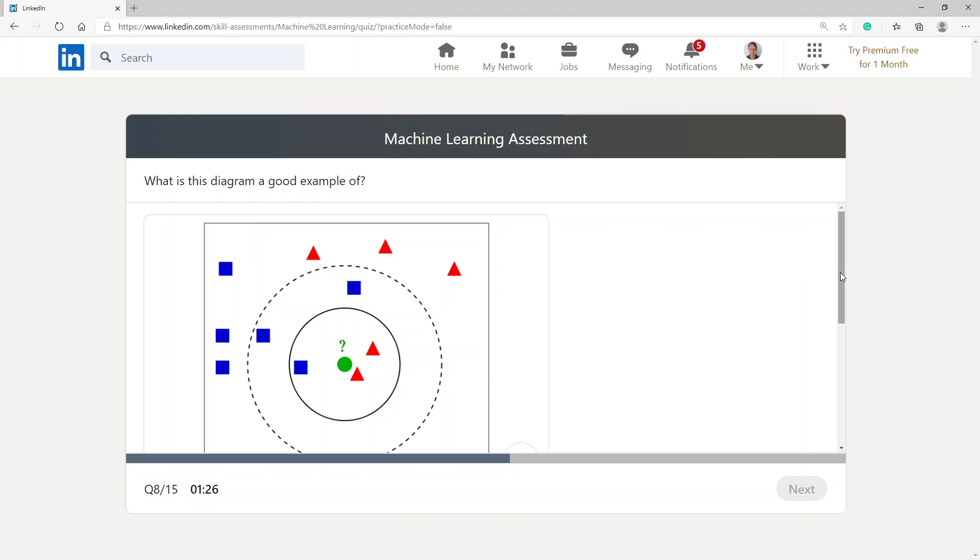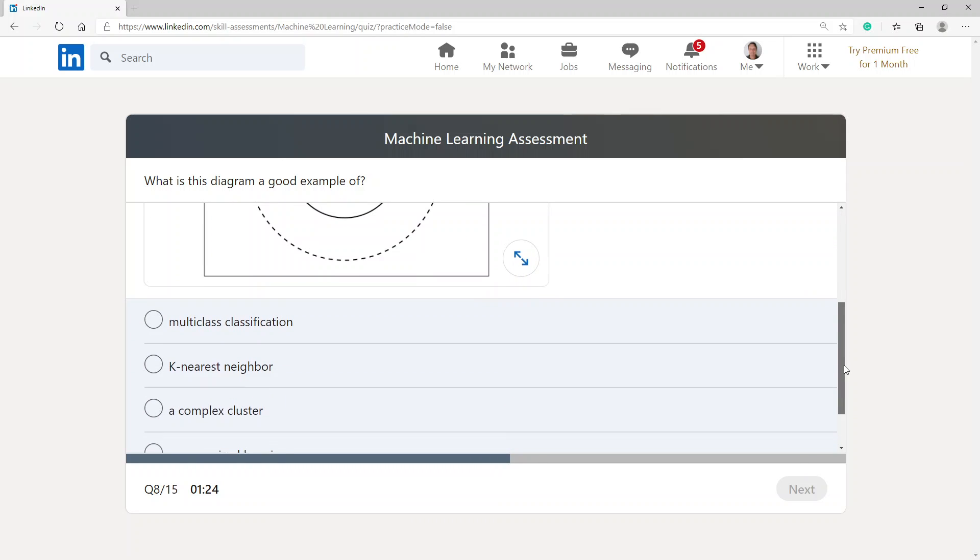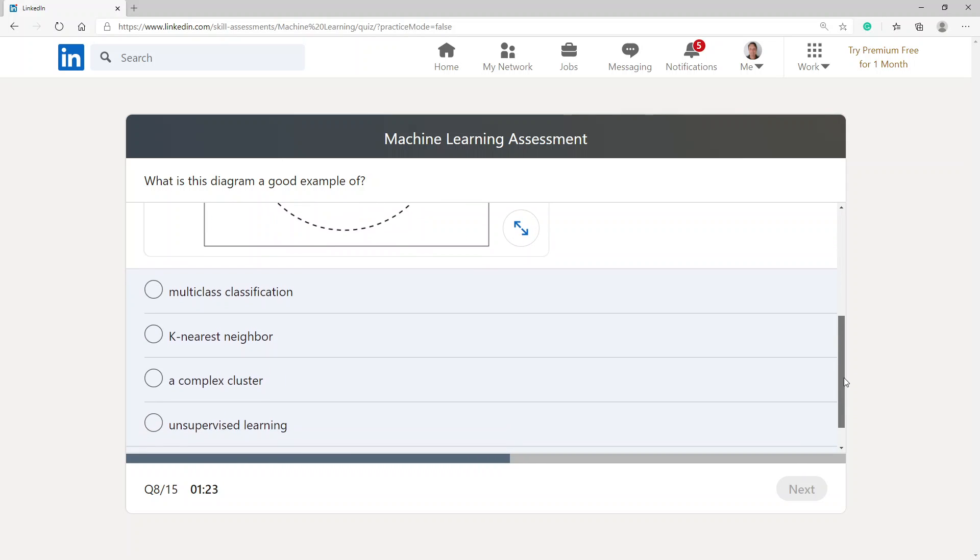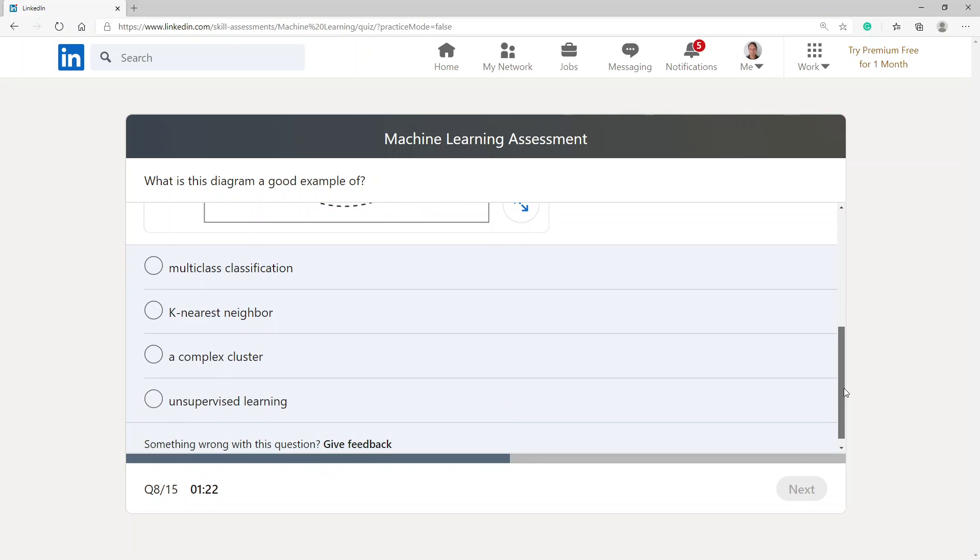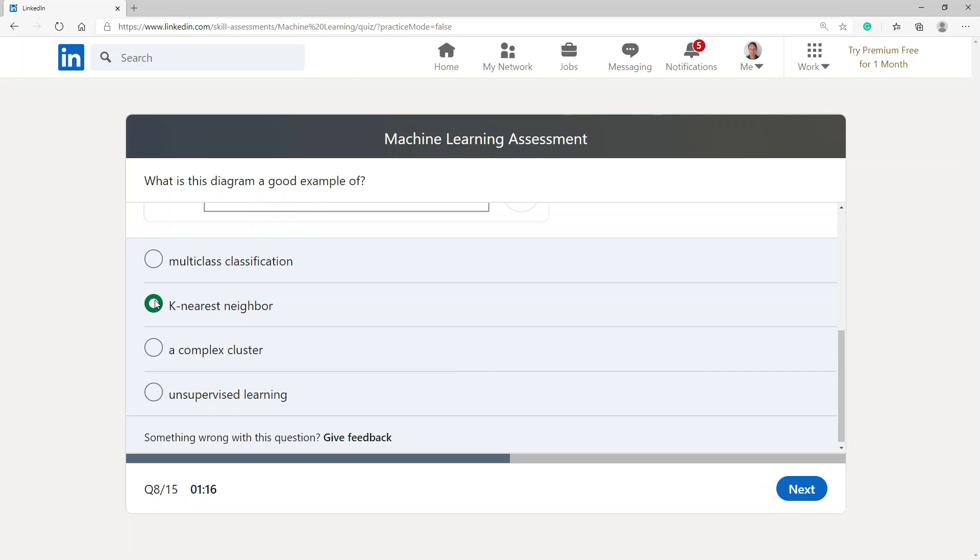What is this diagram a good example of? Multi-class classification, K nearest neighbor, a complex cluster, or unsupervised learning? I'm going to choose K nearest neighbor.